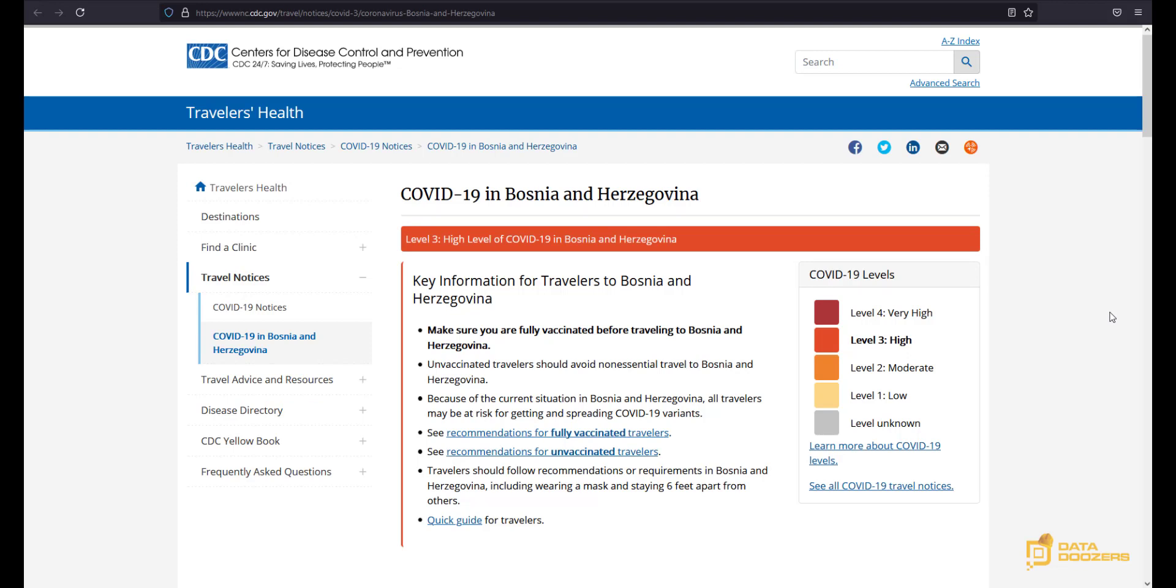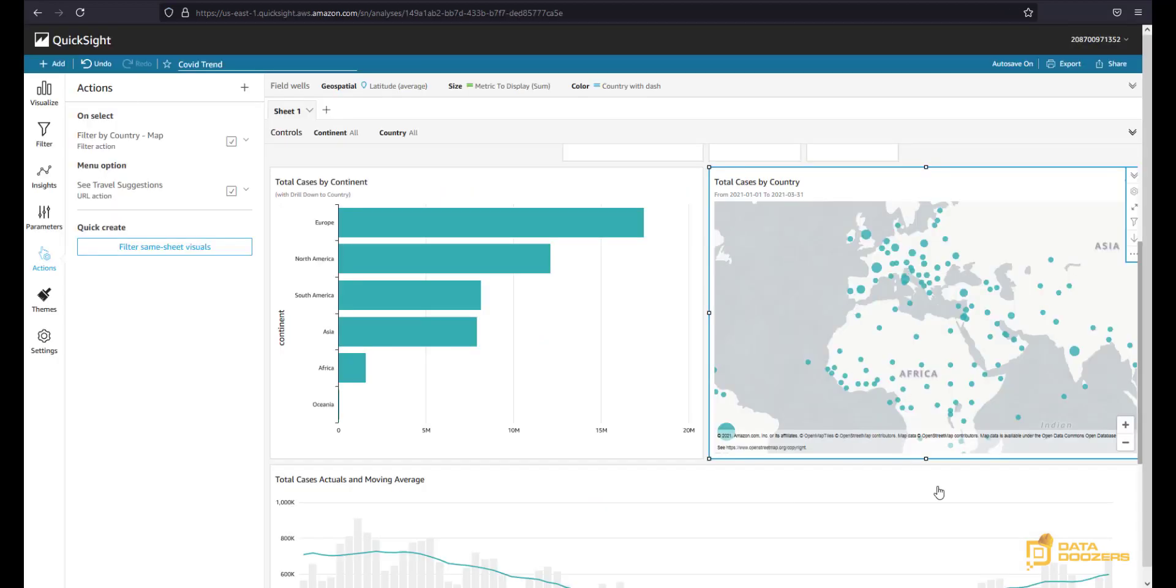So we already learned how to set up URL actions, how you can dynamically change that URL based on what you have on your data. And along the way, we found a roadblock like this with the name and the dashes, and we were able to fix that relatively easily. So that's URL actions for you. Very simple, very useful. And it provides a lot of dynamism to your dashboards.